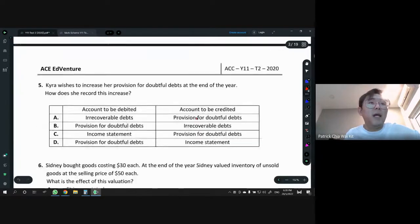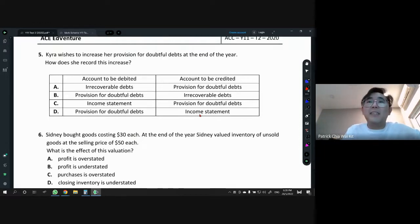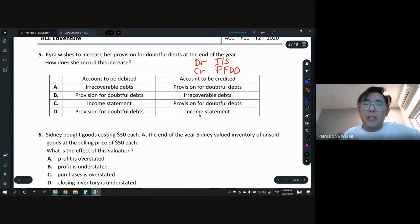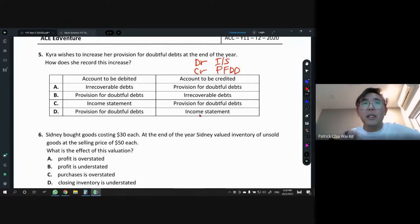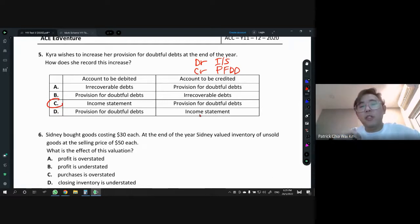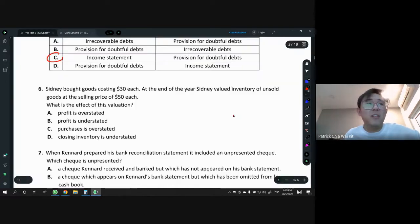Kaira wishes to increase her provision for doubtful debts (PFDD). Is an increase good or bad? It's a bad thing — that means it's an expense. So the double entry is always DR income statement and CR PFDD. This is very similar to depreciation: depreciation is always DR income statement, CR provision for depreciation. Same thing here. If it's a decrease then it's the other way around, but usually we see an increase recorded as expenses.